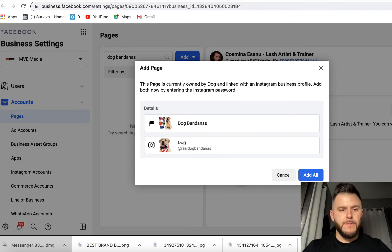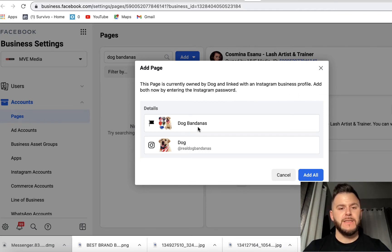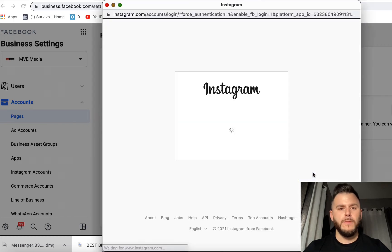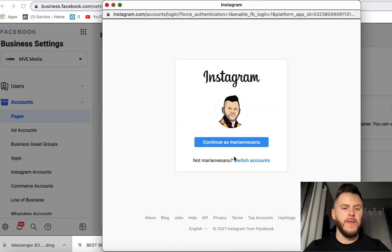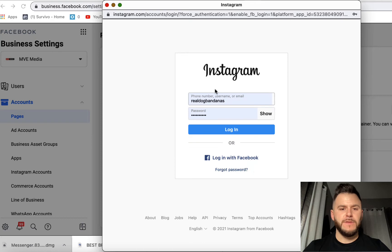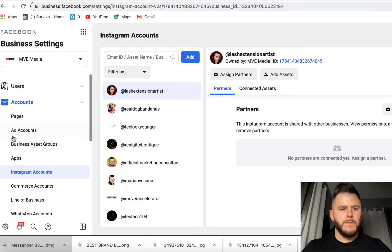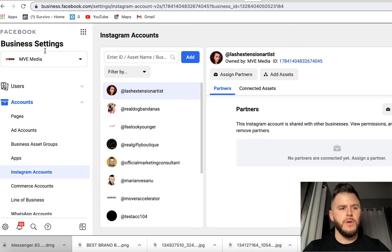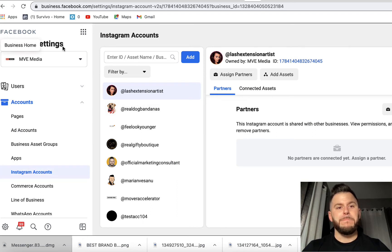Of course it recognizes both the Instagram account that's connected to that Facebook page. I'm going to hit add all because they both have to be added. So I'm going to have to log into the Instagram account of that page. So as you can see, we already have it here in the Instagram accounts too on the Facebook business settings as well.